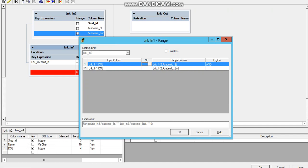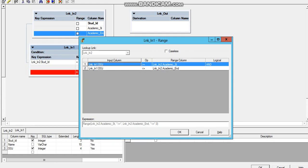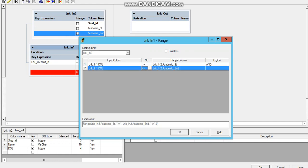Now as the requirement says, we need those students whose date of joining falls between the academic start and the academic end year. We will go to the operator section and select greater than or equal to for the academic start range column, and less than or equal to for the academic end range column. So this clearly says the date of joining is greater than or equal to academic start year and less than or equal to academic end year — or in other words, the date of joining falls between academic start and the academic end year.